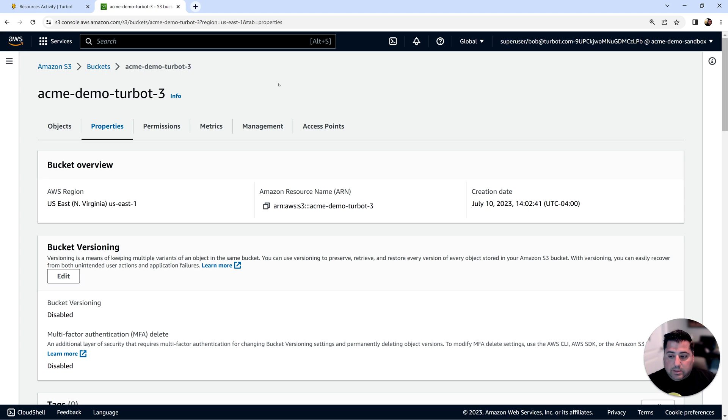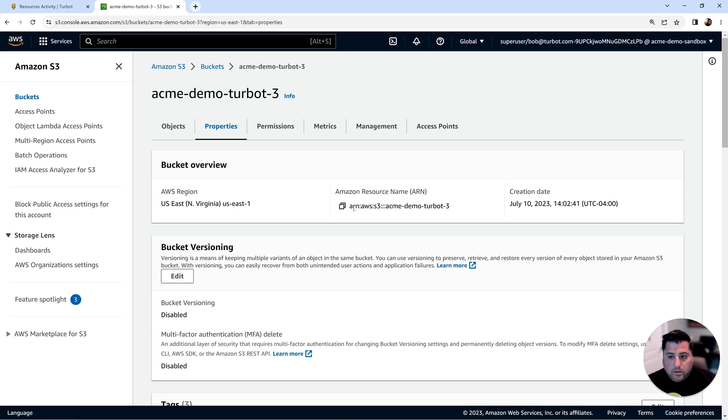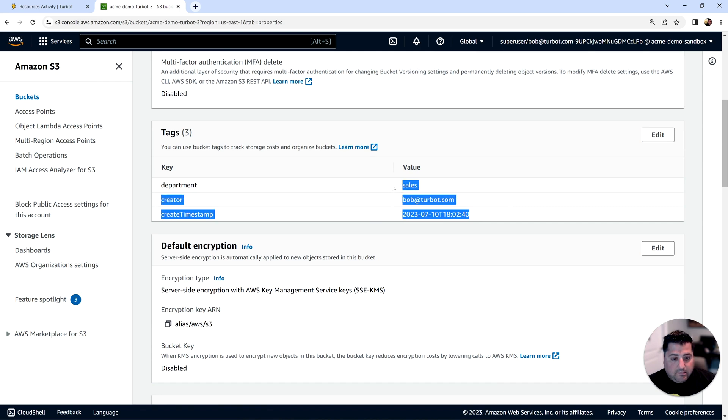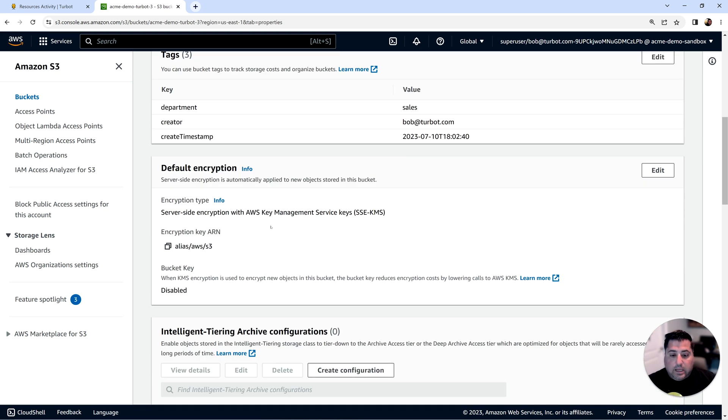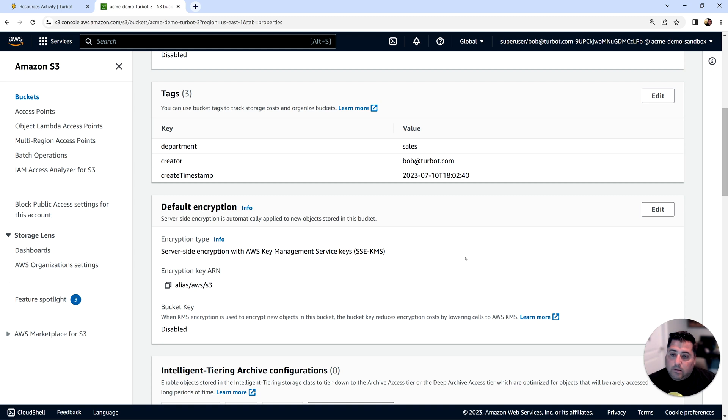So back in the Amazon console, if I refresh the screen here, we'll see how quickly Turbot already took that action. It added these tags onto the resource. It also updated the encryption to a KMS managed key. These were missing configurations that were not in place that Turbot then corrected. This would be true for misconfigured configurations that are already in place.